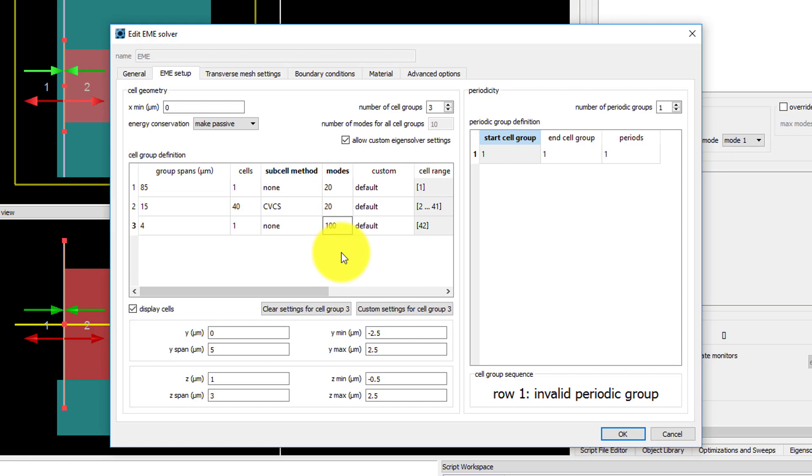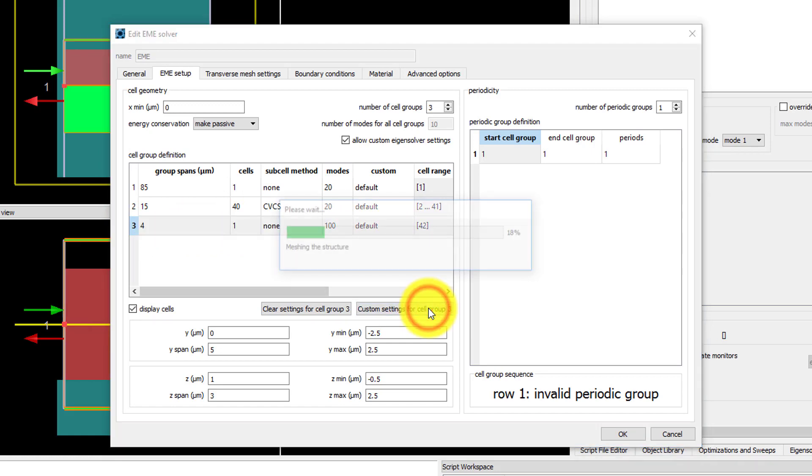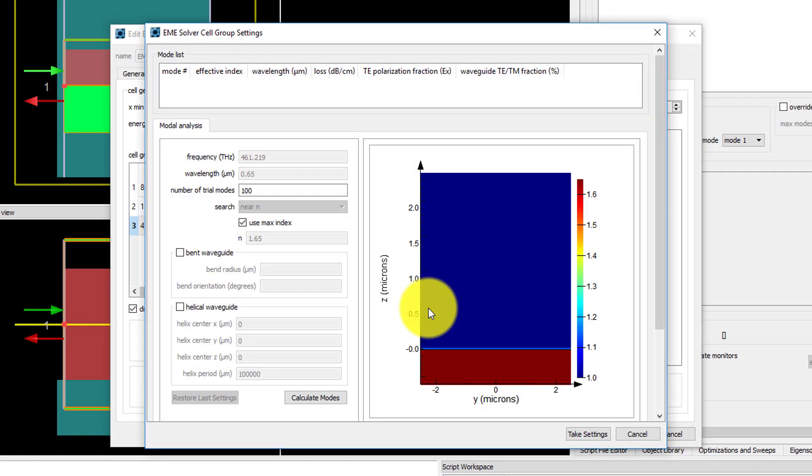Additionally, I want to use custom settings for finding modes in the free space region. To do this, select the third row of the cell group definition table corresponding to the free space region, and click the Custom Settings for Cell Group 3 button.